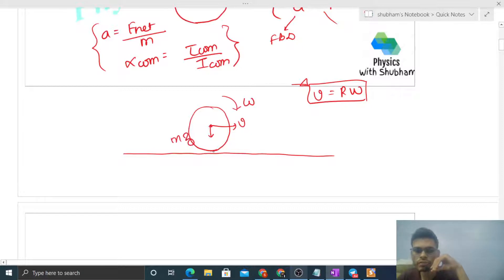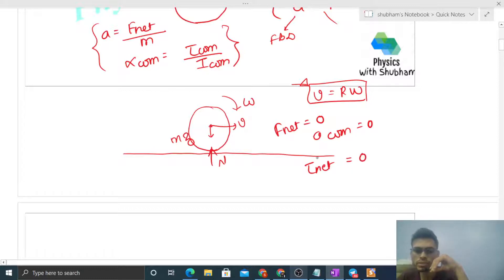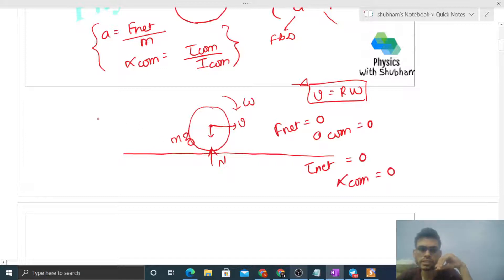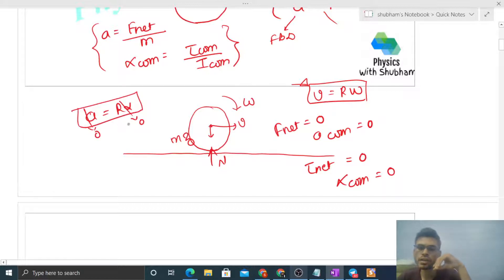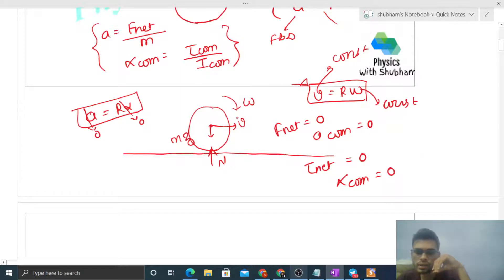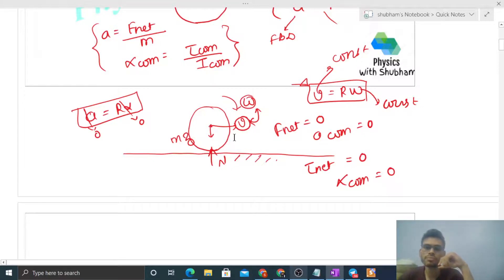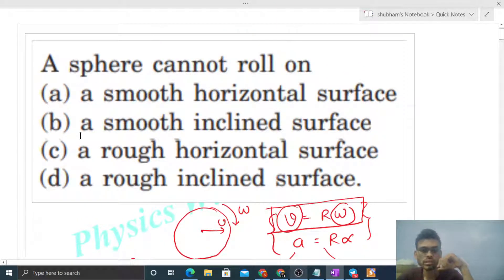For the sphere on a smooth horizontal surface, mg acts vertically downward and normal reaction acts upward. Net force is zero, so acceleration of center of mass is zero. Net torque about center of mass is also zero because both forces pass through the center of mass, so alpha is zero. Now check: a = r·α gives 0 = 0, which is satisfied. So v remains constant and ω remains constant, and the body continuously rolls on the smooth horizontal surface.